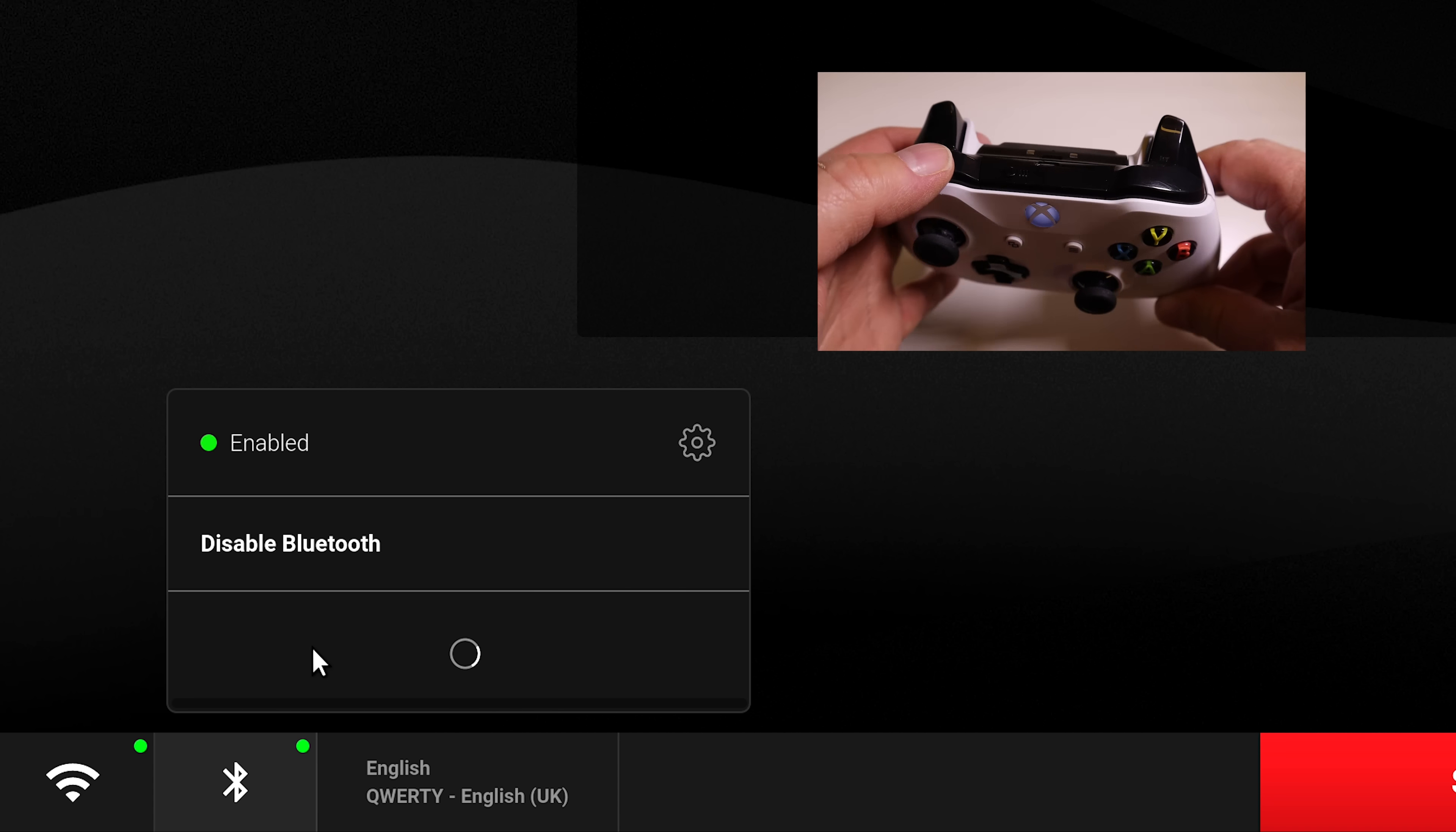Now from here we can test all the controls, the buttons to make sure they're working as expected. As you can see, I'm moving the controller left and right, up and down, pressing the buttons, and they're working just as you would expect them to work.